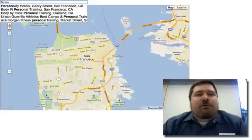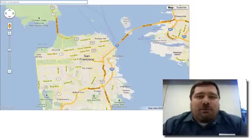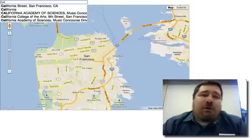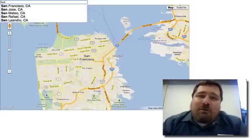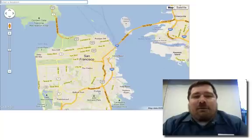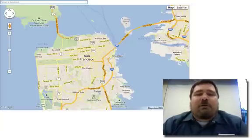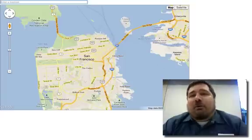So why would you use AutoComplete? AutoComplete has two main uses. One is for people who are not sure what they're actually looking for. So as they type in things, it suggests things that sound like or look like what they're looking for, and are contextually relevant to the location that they're looking at.